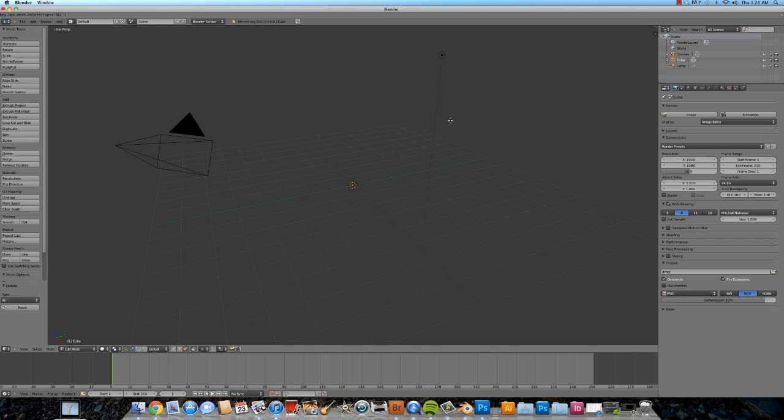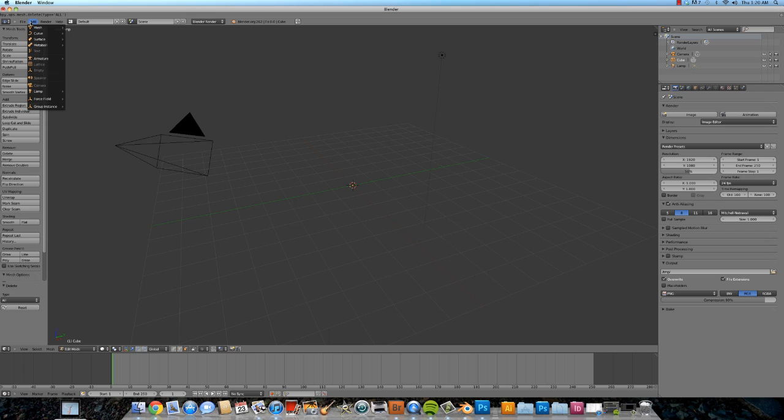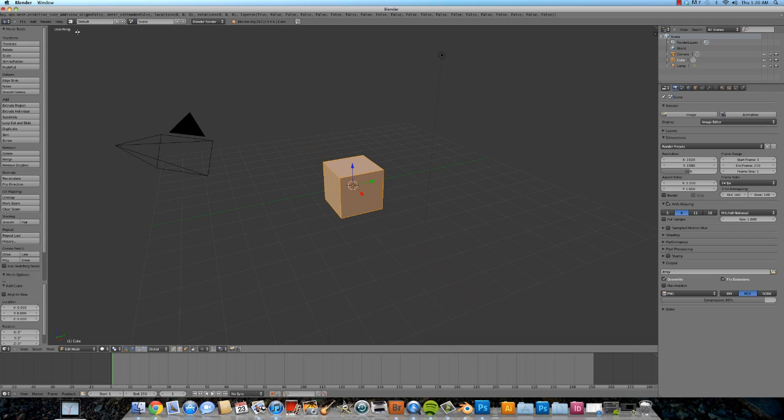Hello and welcome to my Blender 2.6 tutorial about how to create a TV using UV mapping. Very simple little demonstration I got here for how to do this.